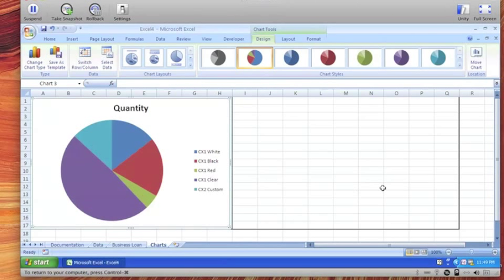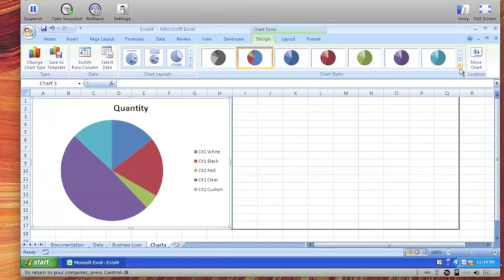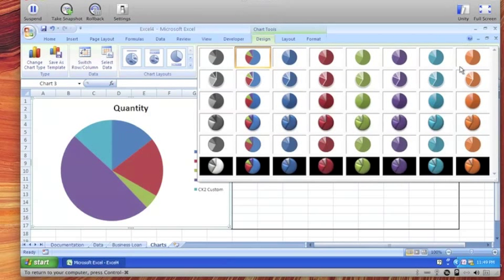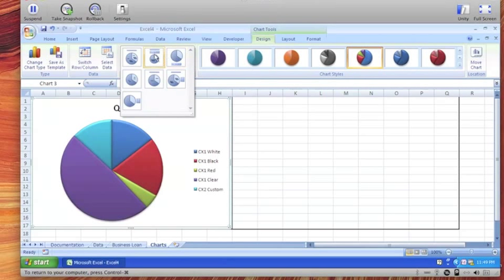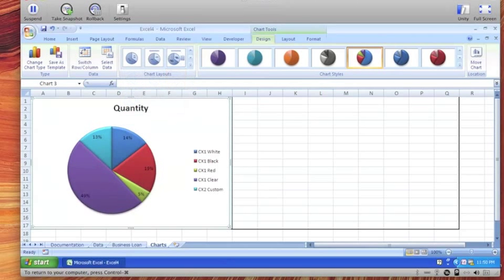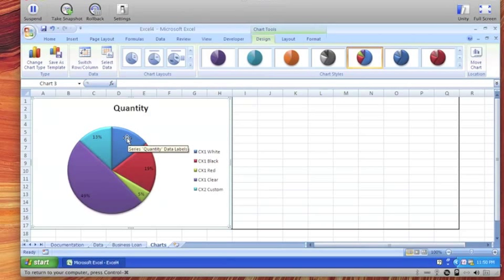Now first we're going to change the style of this chart and a style is a collection of formats. We can actually use the more button and then I'll choose number 26. We're also going to change the layout. What the layout really means is the placement of objects and the number 6 is the one we're going to choose which adds the data labels to the pie pieces.